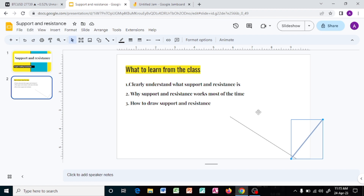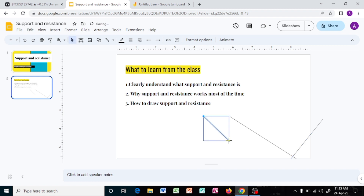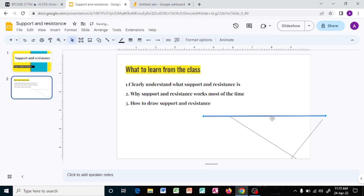Psychologically, traders think the highest price they can get is at that upper line — the resistance. Every time prices reach there, traders are going to be selling. If this is the ten thousand price for sugar, every time price reaches there it bounces back because most of them are selling, making it a supply zone. Few people are buying, so the price drops. That is why support and resistance works most of the time.